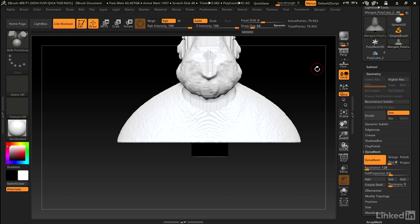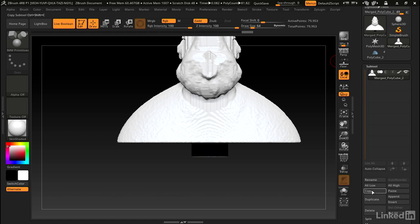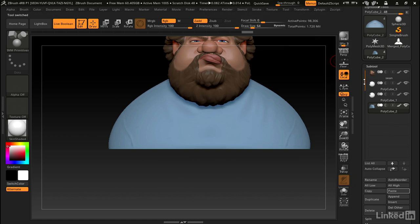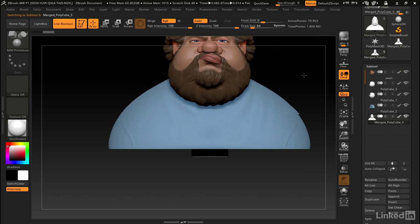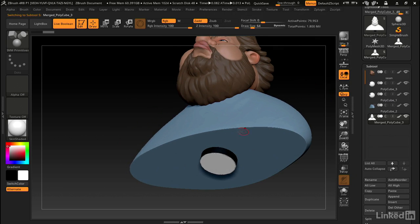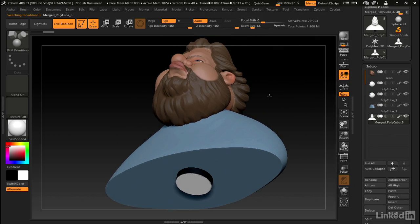Now we can copy this tool as a subtool into the original model. Let's go into subtool copy. We'll go back to the original model and paste. Now you can see we've got this model in here.